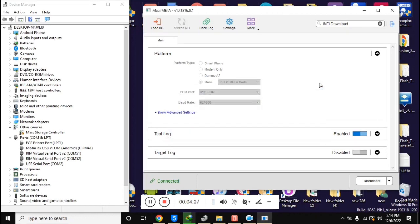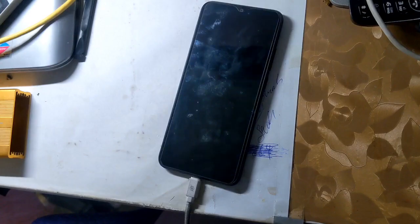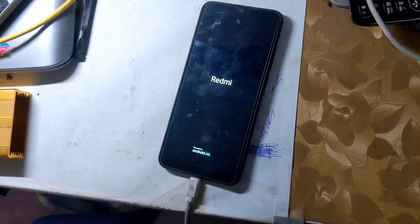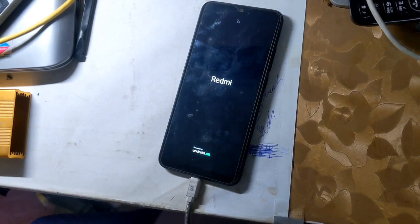Now close this box and click the Disconnect button at the bottom of the MAUI Meta tool. The phone will restart automatically and the phone's IMEI will be repaired.